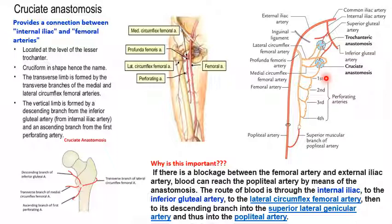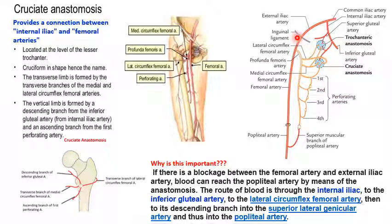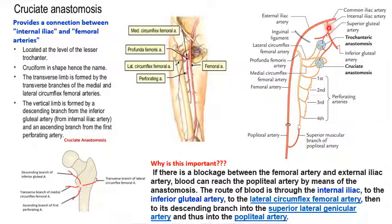The cruciate anastomosis is clinically important when there is a blockage between the femoral artery and the external iliac artery. In such a case, there is no flow through the profunda femoris and through the lateral and medial circumflex femoral arteries. The alternate route of blood to reach the popliteal artery flows via the internal iliac, then the inferior gluteal, then the descending branch of the inferior gluteal.